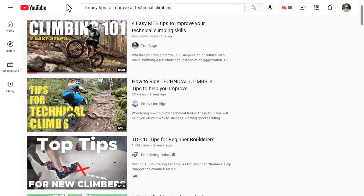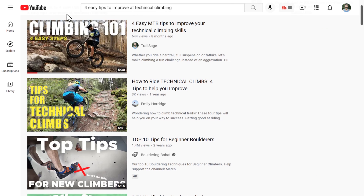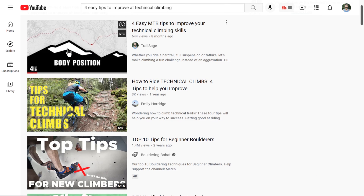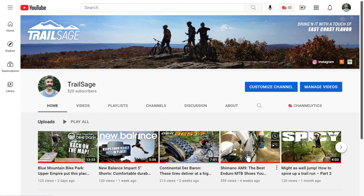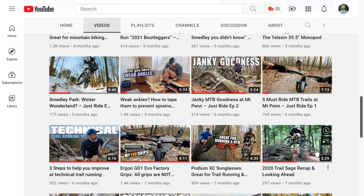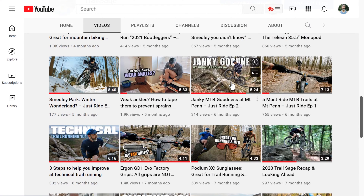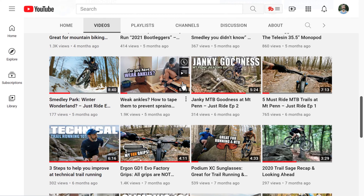We're all familiar with how a thumbnail preview works on YouTube. You search a topic and if you see a video that's interesting you may roll over it to see a three-second clip of what that video is about. This also works when you're browsing someone's channel. But have you noticed that some videos no longer have a video preview when you roll over them? I noticed this problem on some of my own videos when I rolled over a thumbnail and instead of getting a preview I got a faded play button.